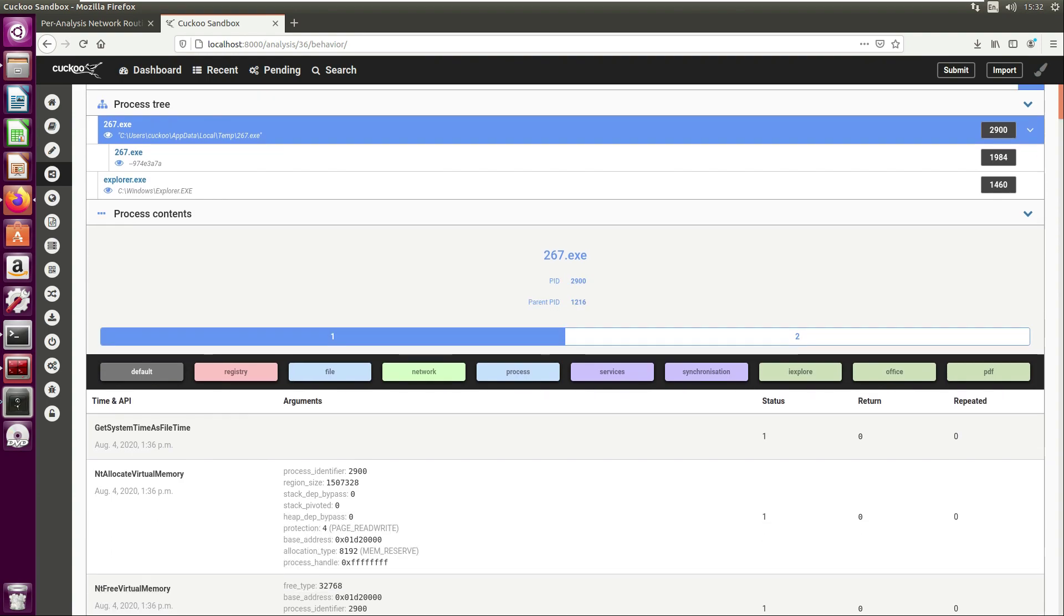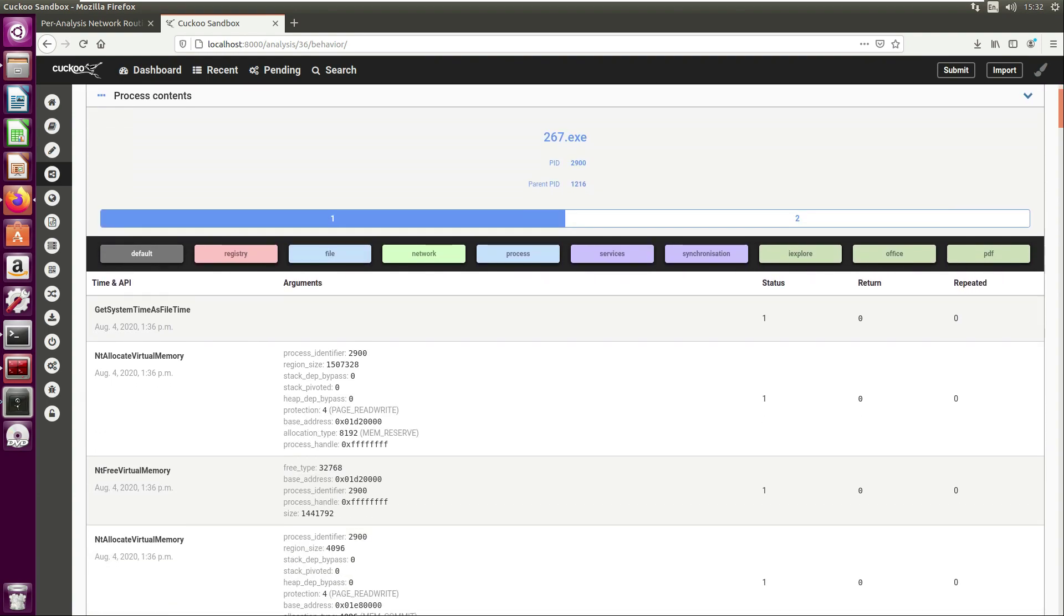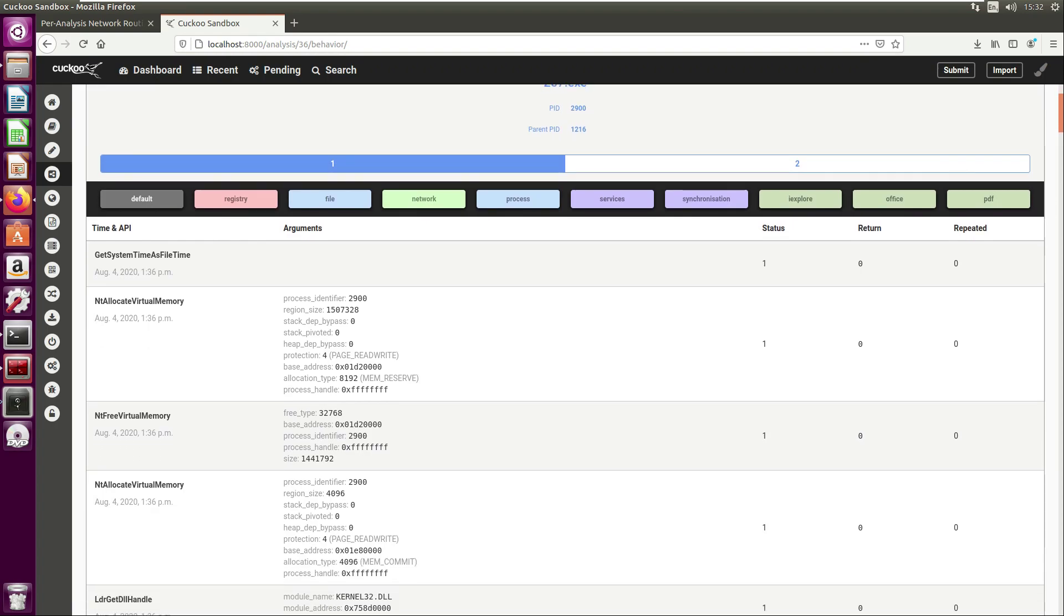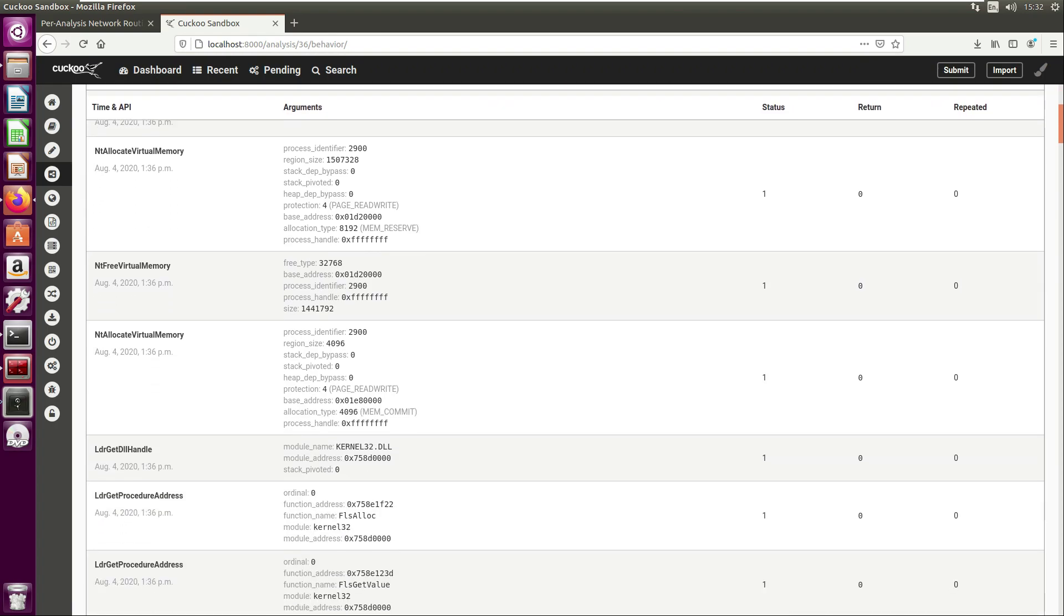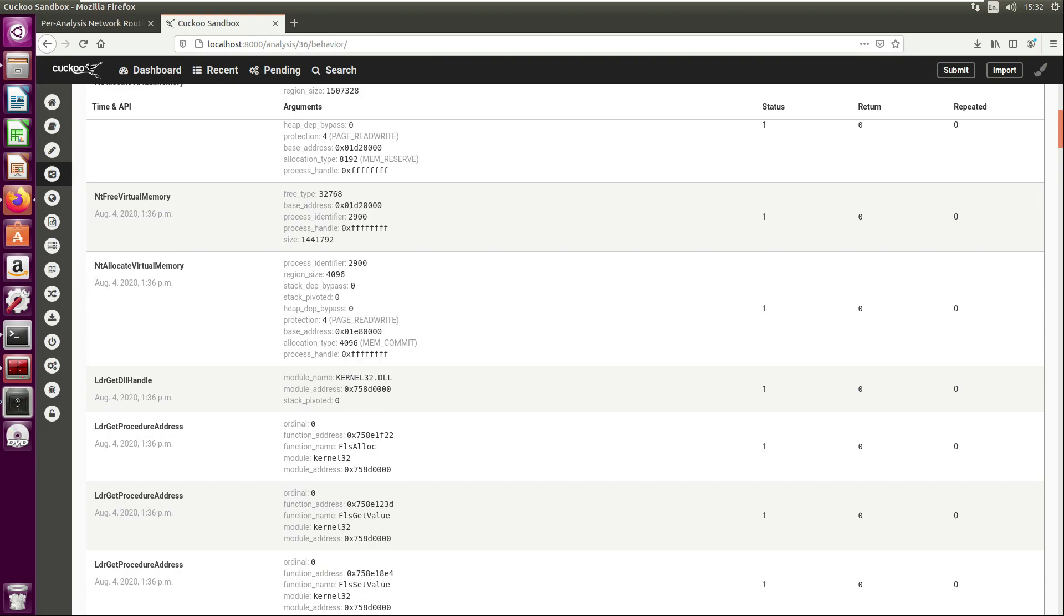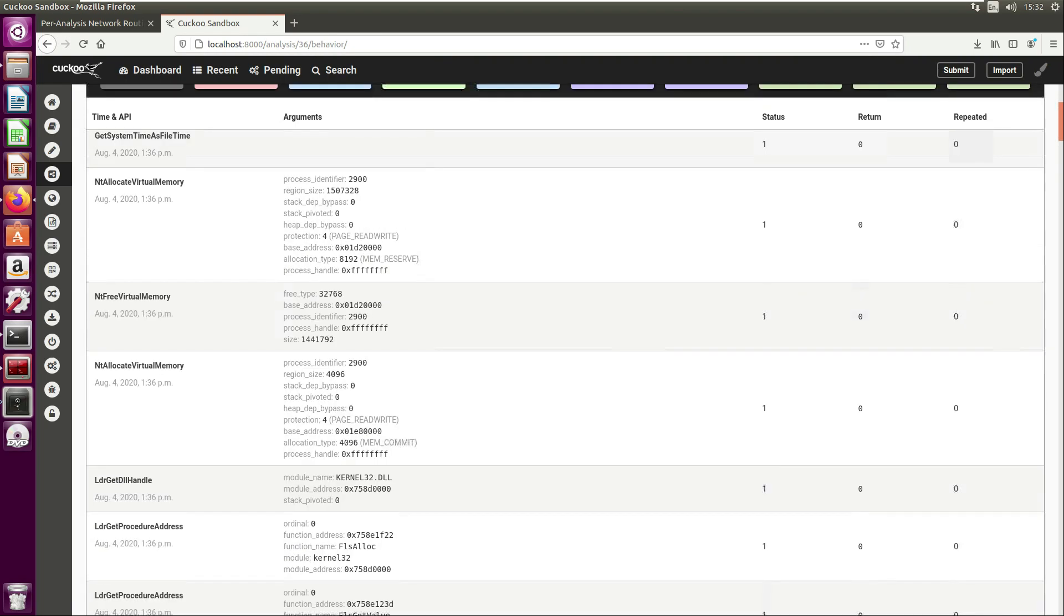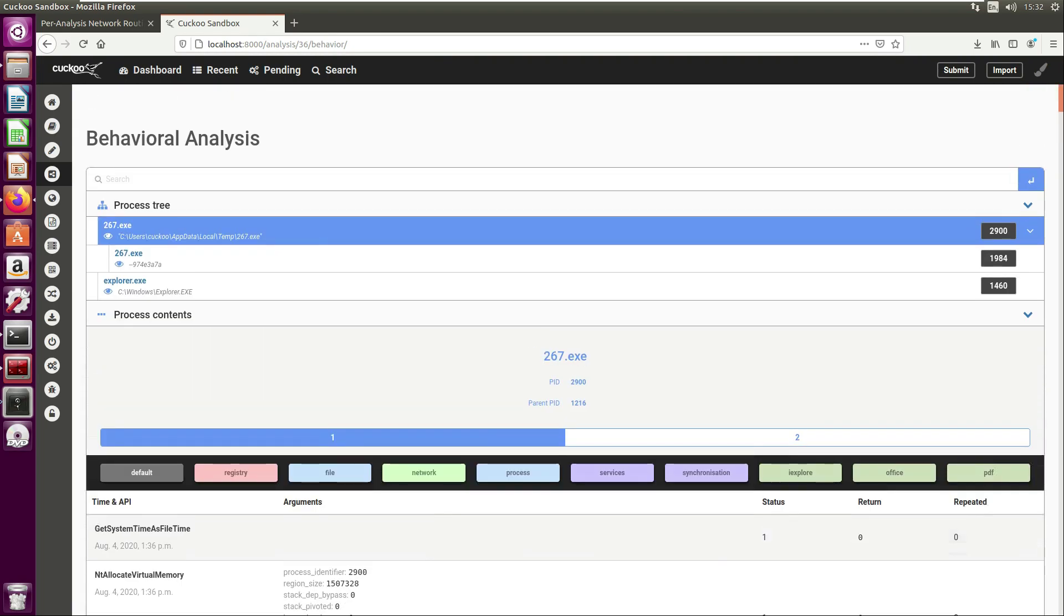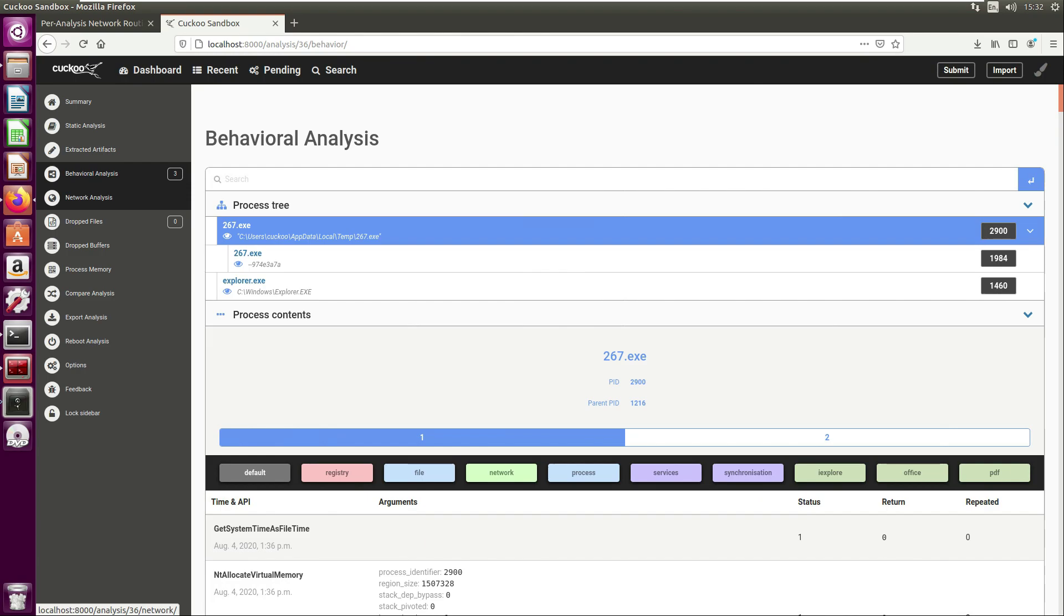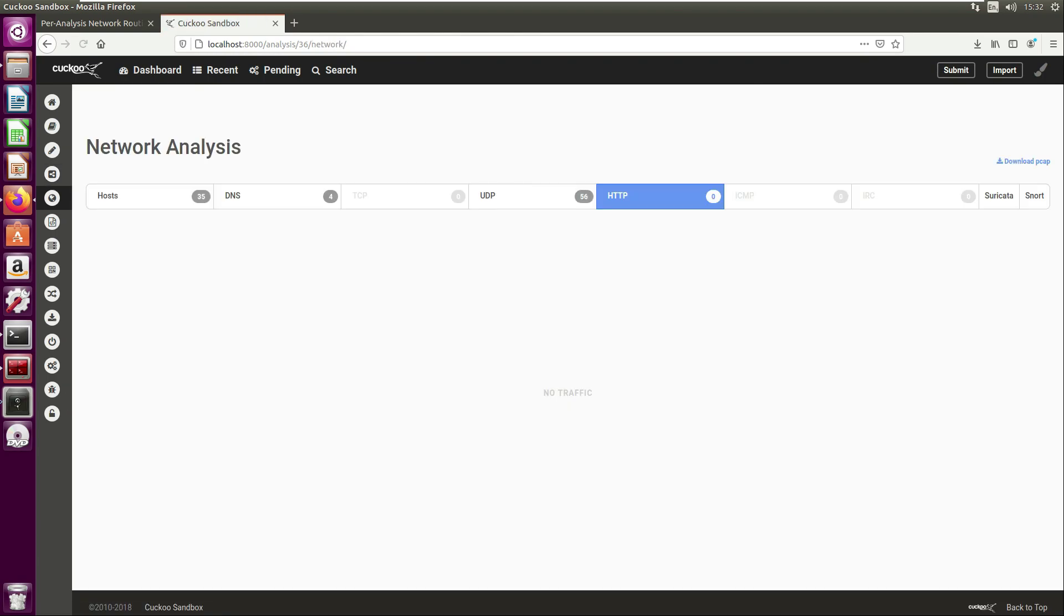As we scroll down, what is quite useful is the list of Windows APIs in the order they are used by the malware. That may be of interest when we come to unpacking the malware. We then have the network analysis tab, and this will tell us any interesting network traffic.